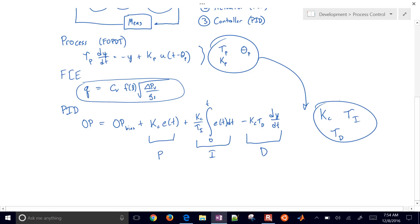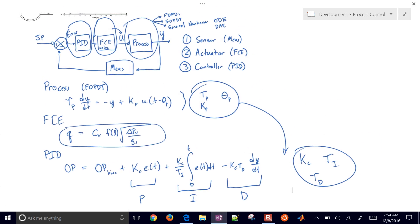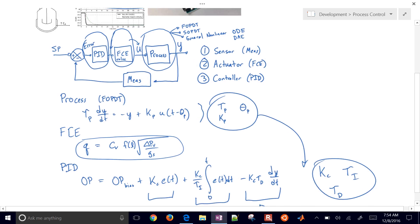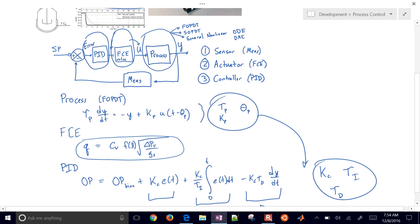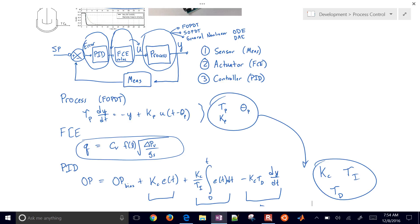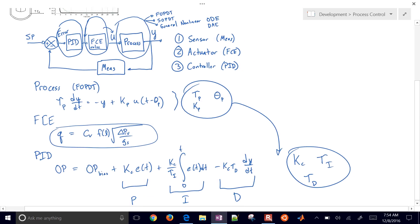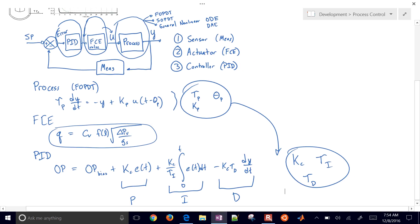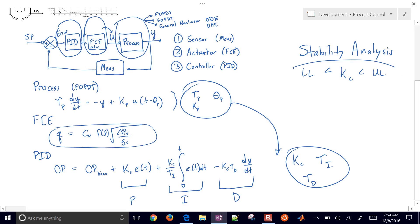So this is at a very high level what we're going to be covering in this course. We're designing feedback control systems, and we're also trying to model processes, nonlinear, linear processes. Along the way, we're going to do a couple things, such as stability analysis. So stability analysis is going to be the range of K_c values between an upper limit and a lower limit that lead to a stable system.